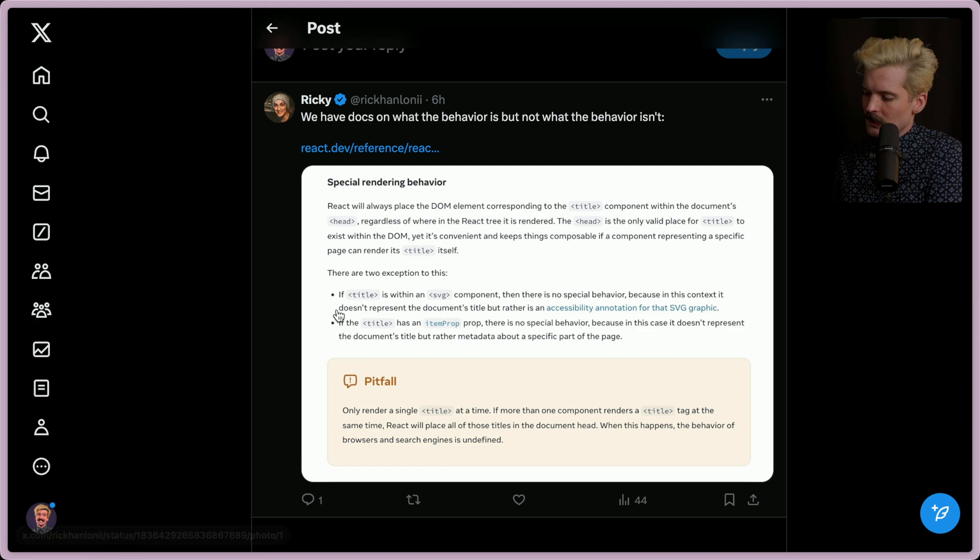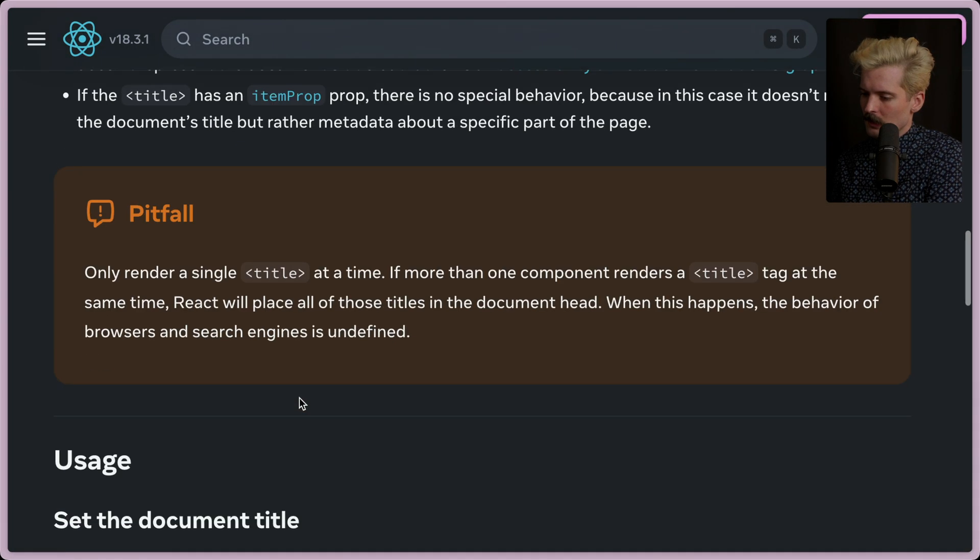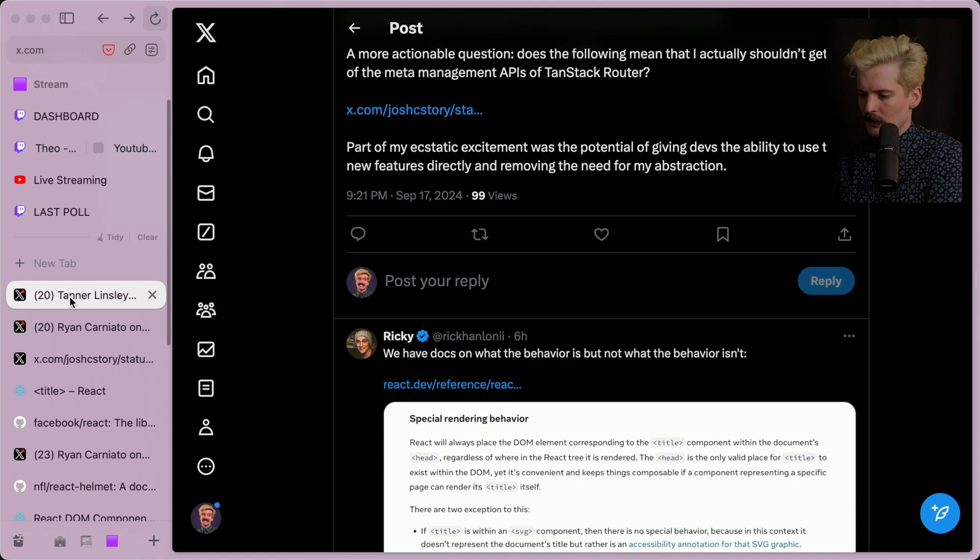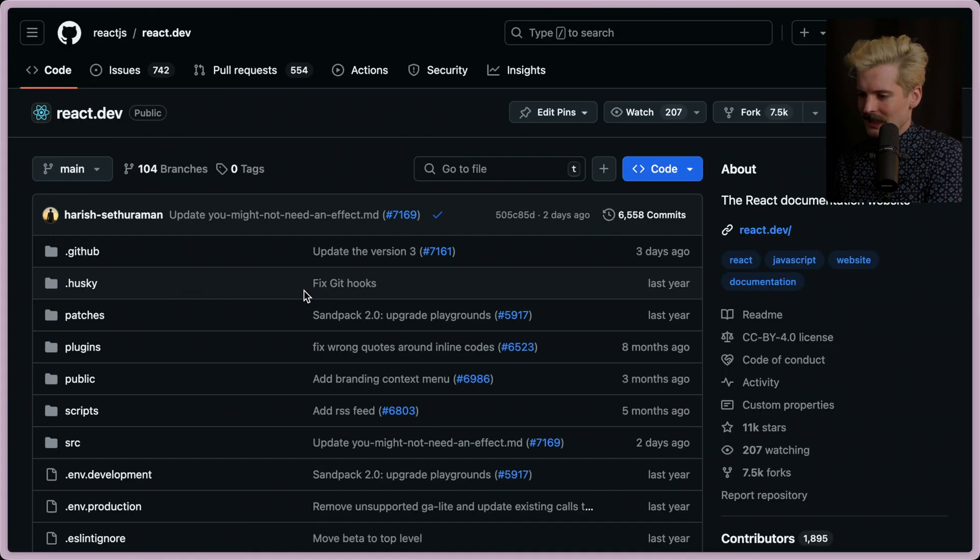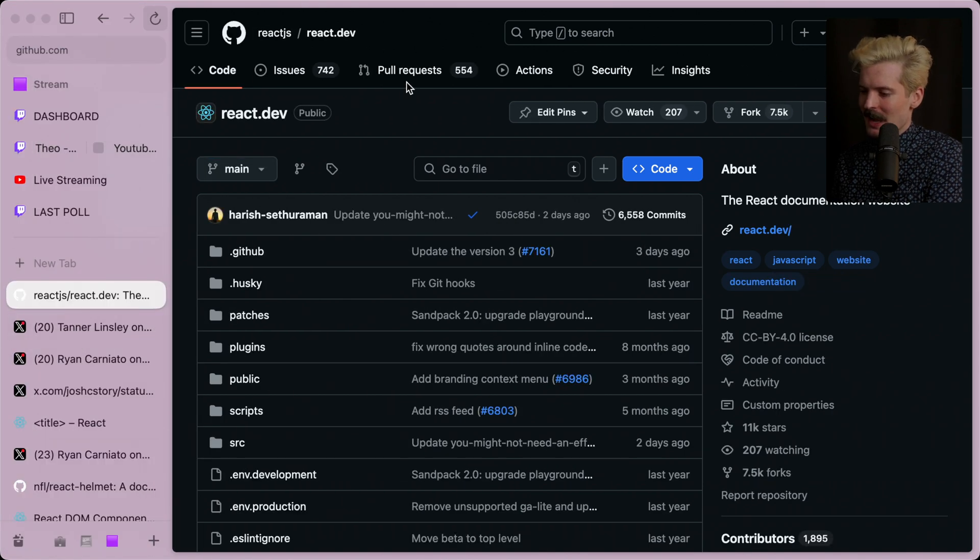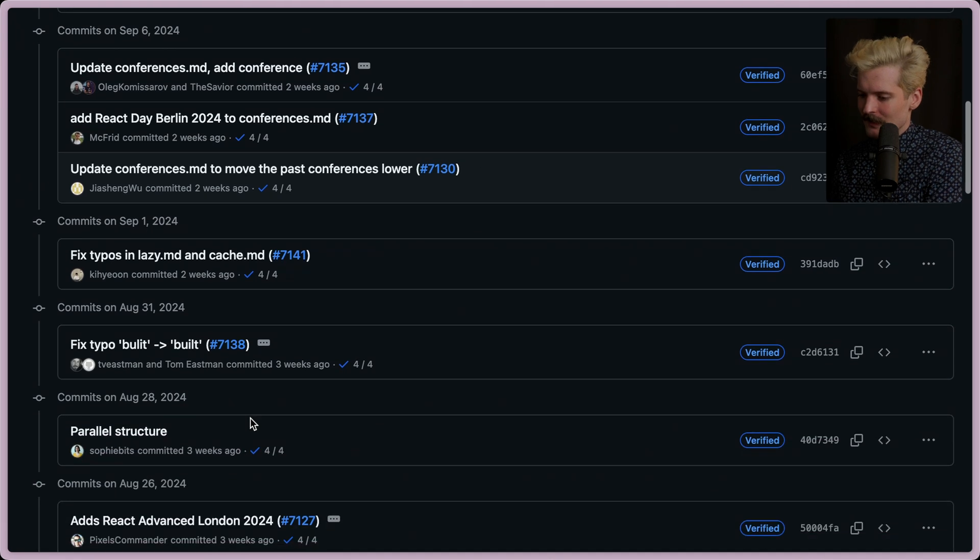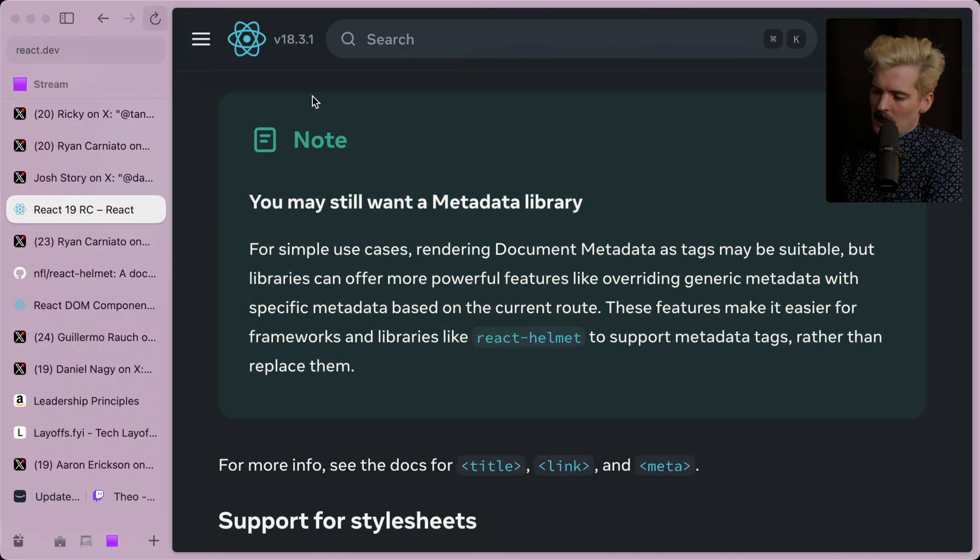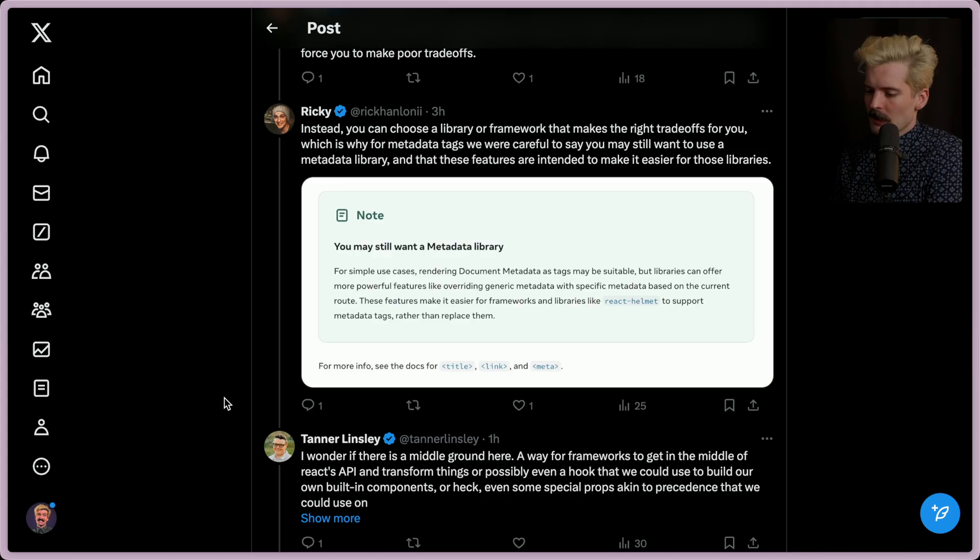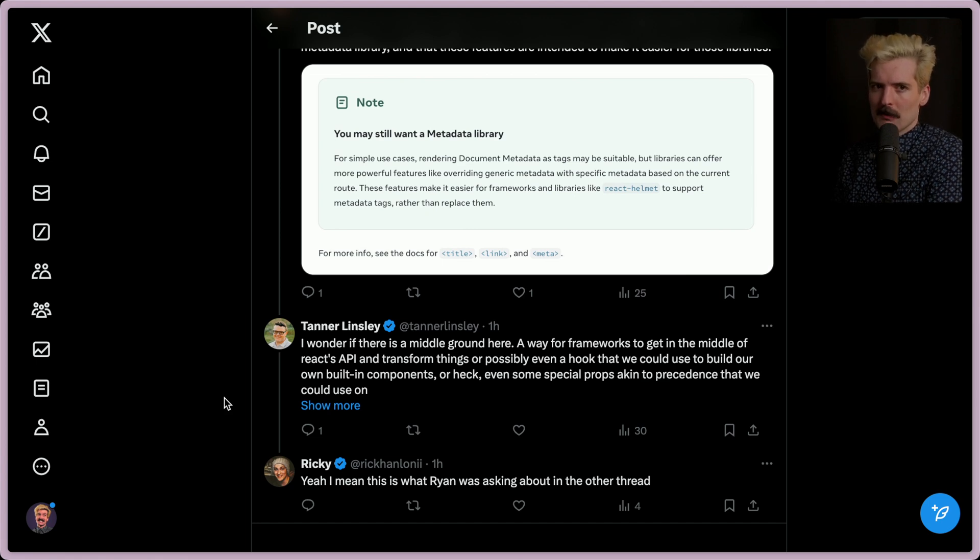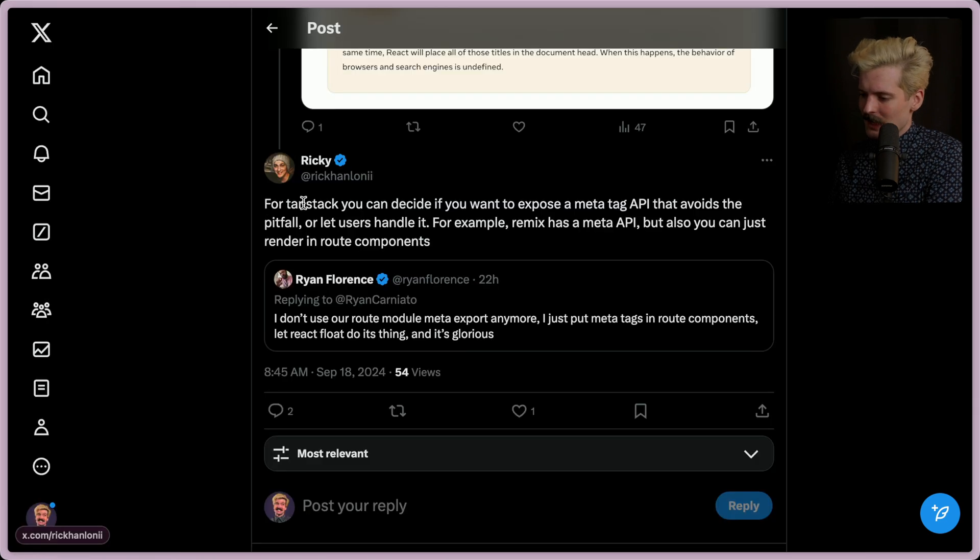Ricky replied saying that he has docs and what the behavior is, but not what the behavior isn't. This change didn't just happen. At least it was called out here. This is in the same release candidate notes that we were just reading. They do call out that you might still want a metadata library, but it's interesting that once again, if you're not super tuned in, it's relatively easy to use React wrong here. It's much less bad than screwing up with a use effect, but it's still bad enough that I understand the pushback. For tan stack, you can decide if you want to expose a meta tag API that avoids the pitfall or let users handle it. For example, Remix has a meta API, but you can also just render in route components. I also think that dedupes the wrong term here because duplicate title tags isn't the concern, right? It's about choosing different title tags in the tree and trying to pick the right one based on rendering order of depth.